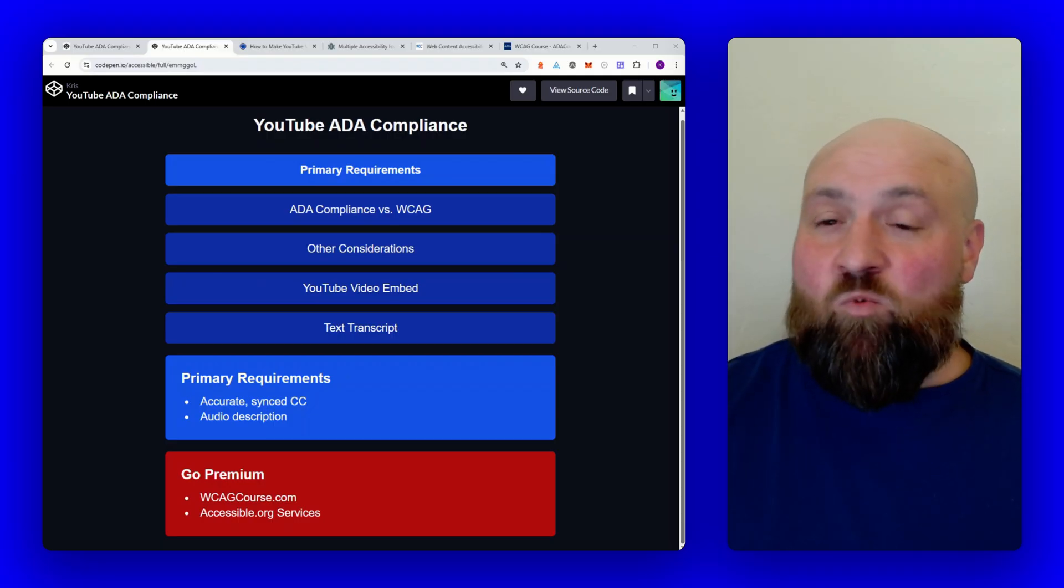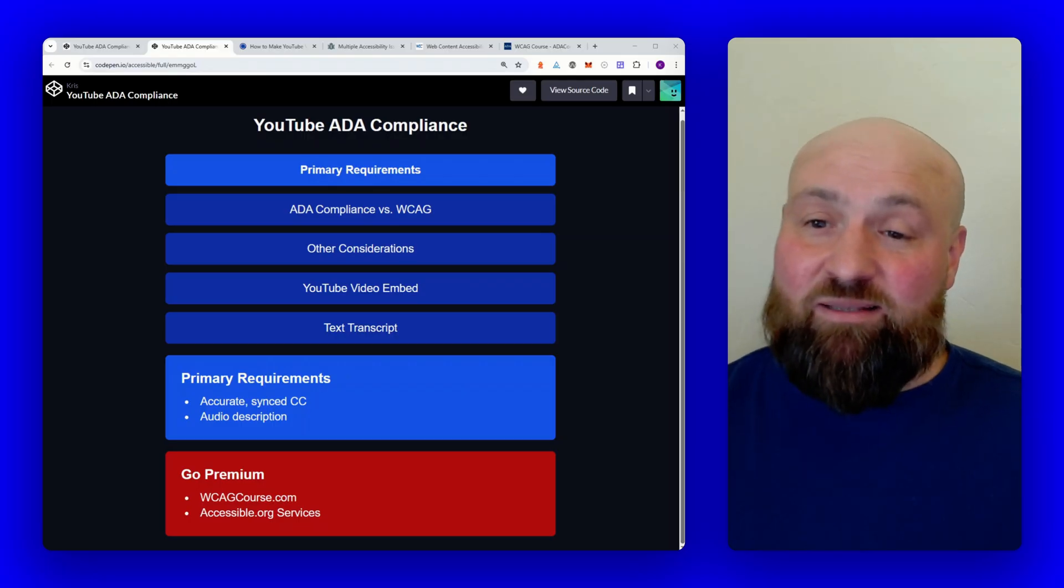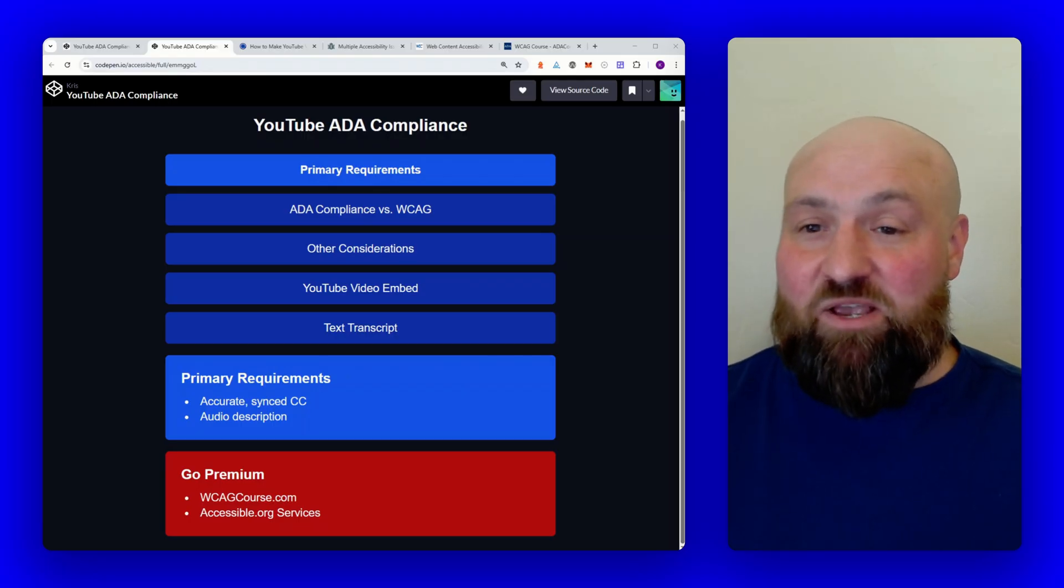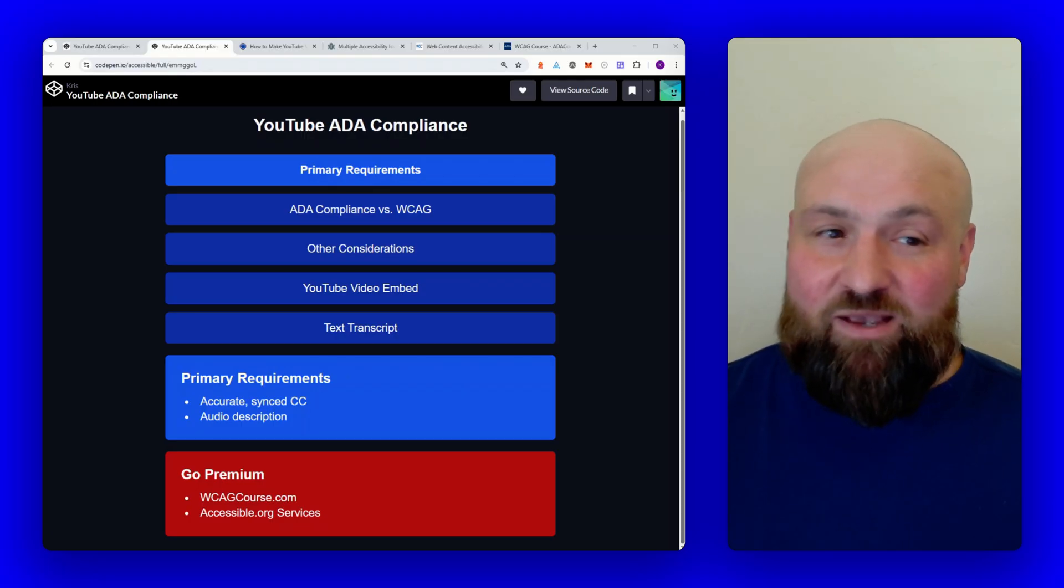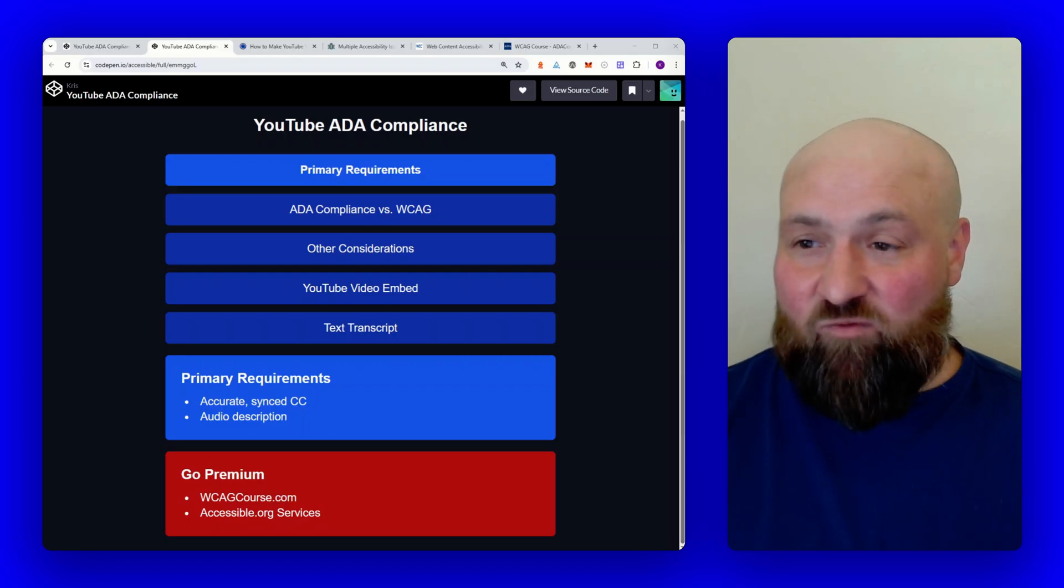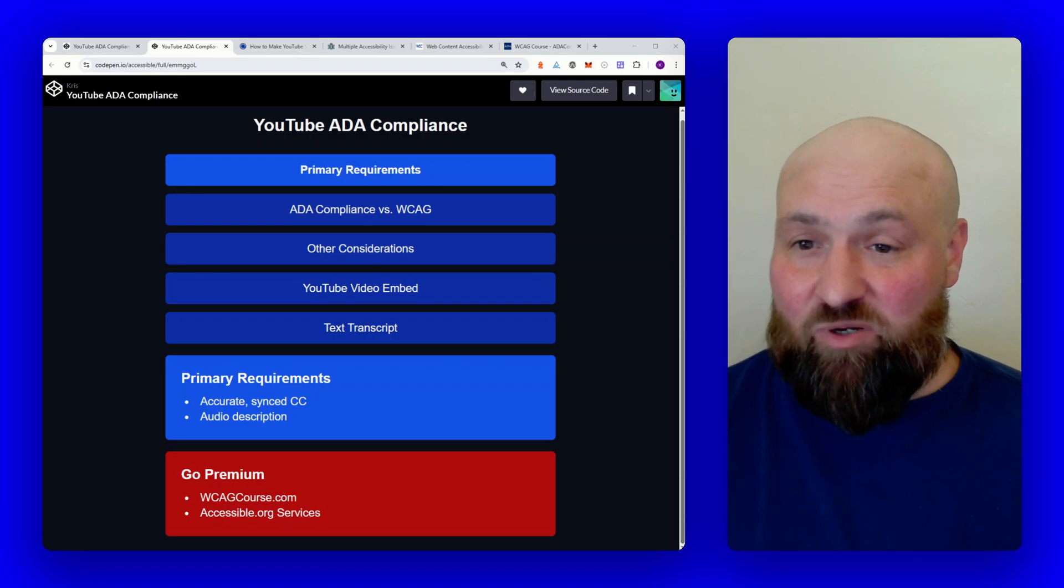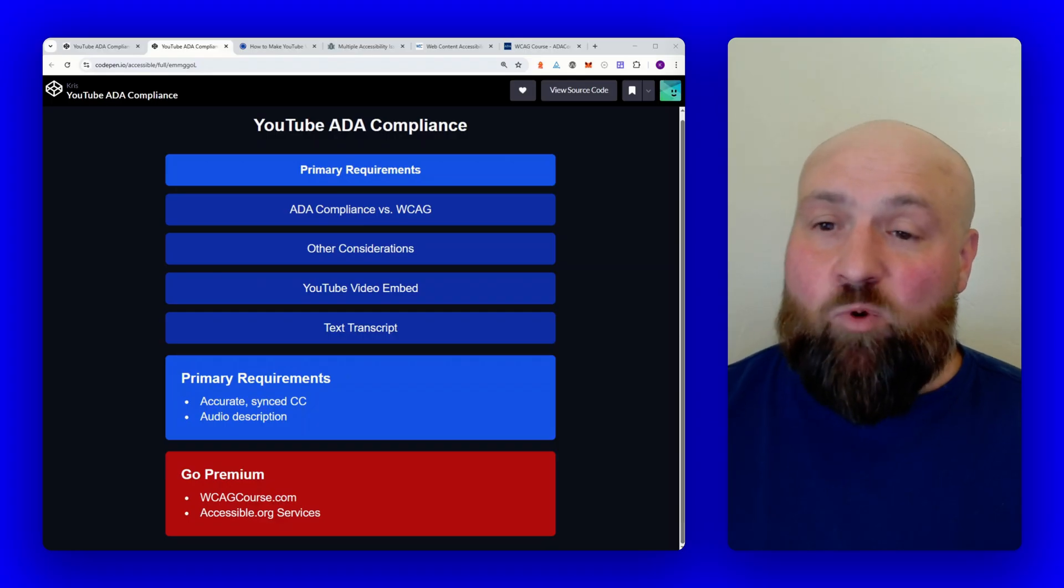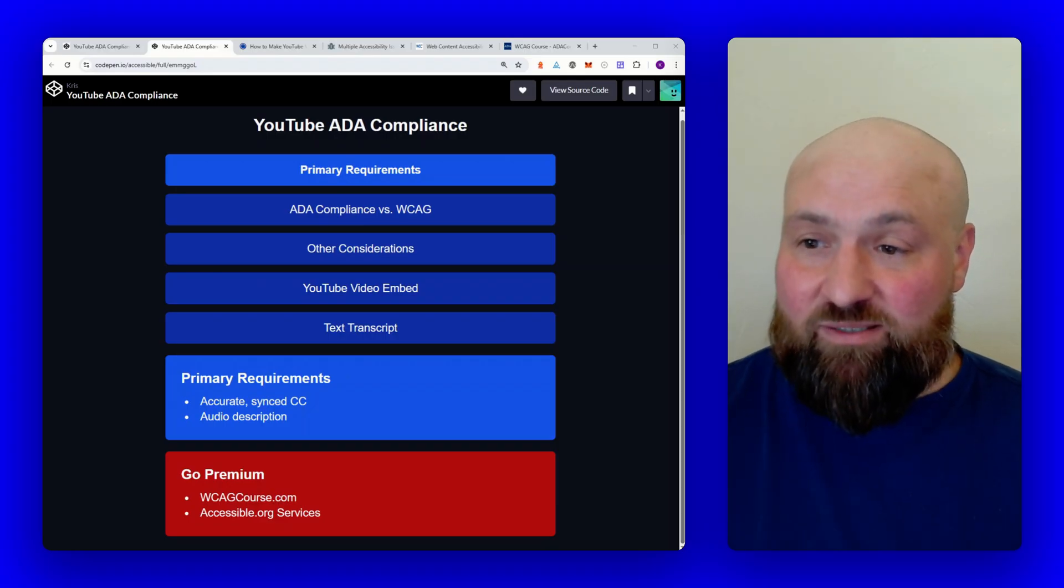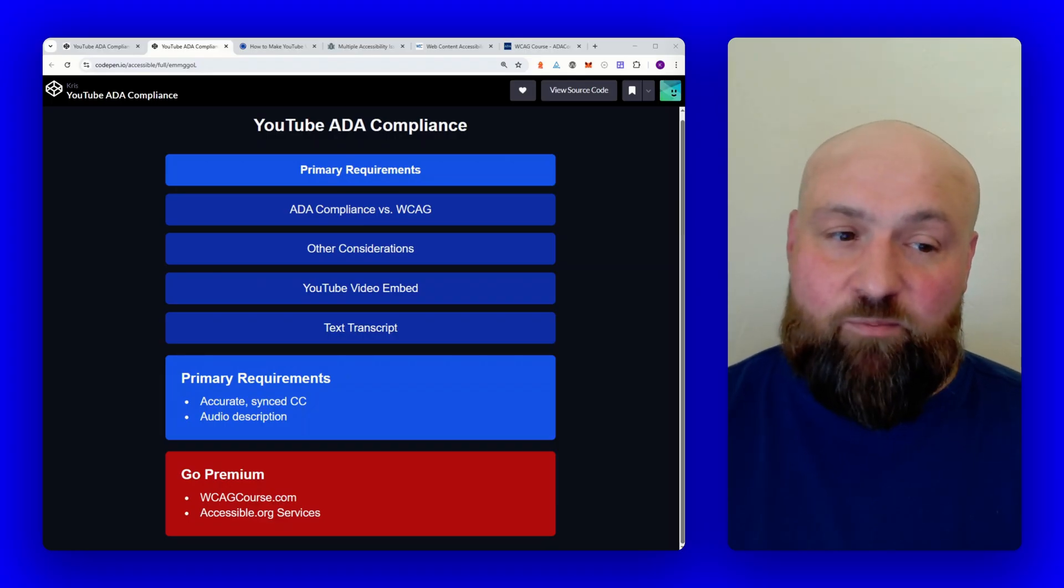From here, we'll discuss more details and I'll explain these first two items further. On the screen with me is a preview graphic of what's ahead. We will discuss ADA compliance versus the web content accessibility guidelines, look at some other accessibility considerations in play with YouTube.